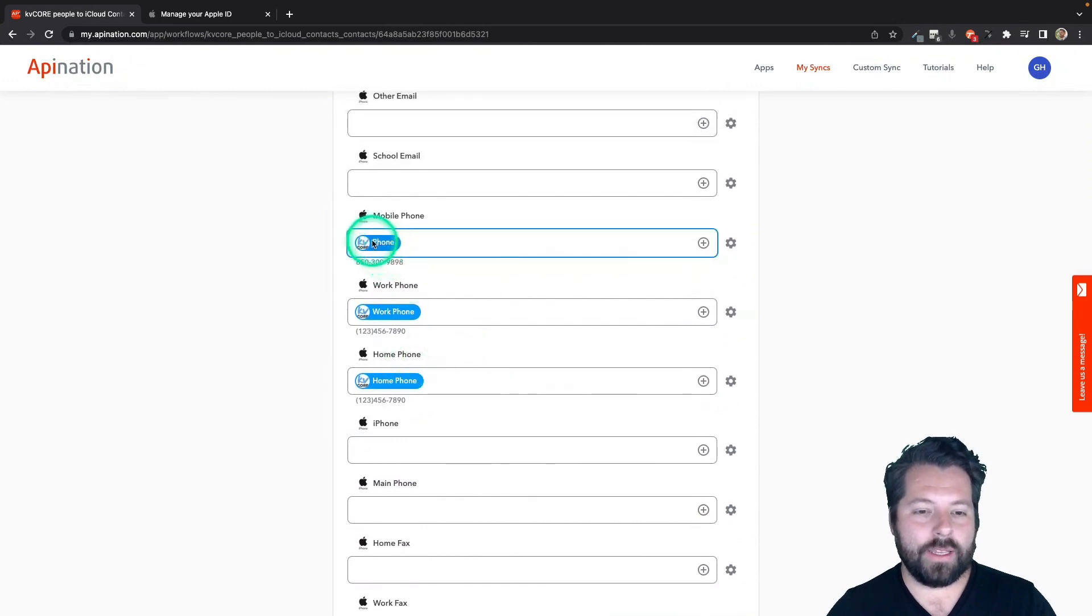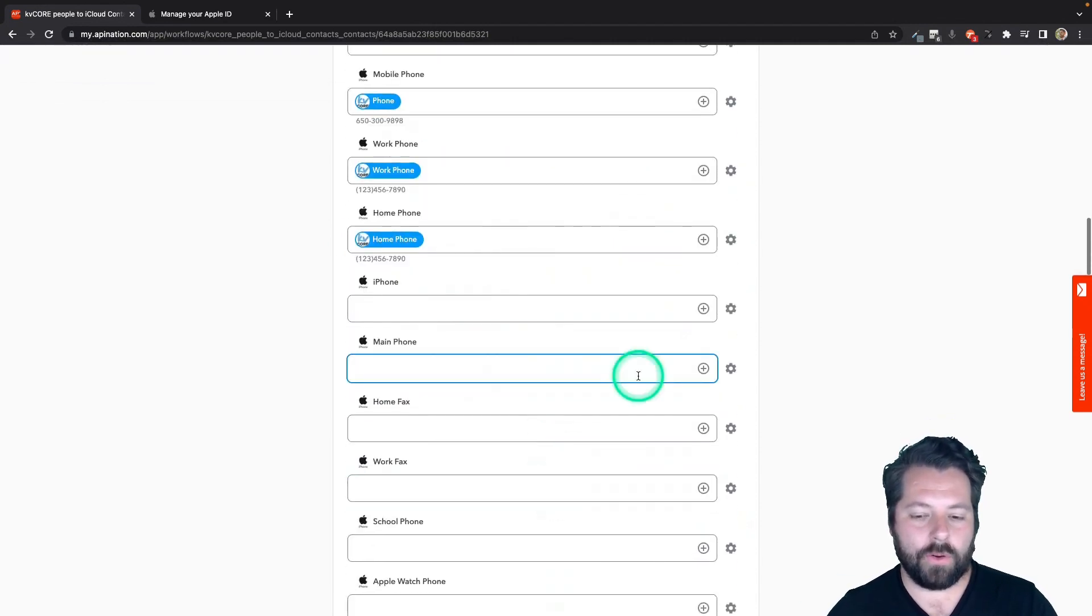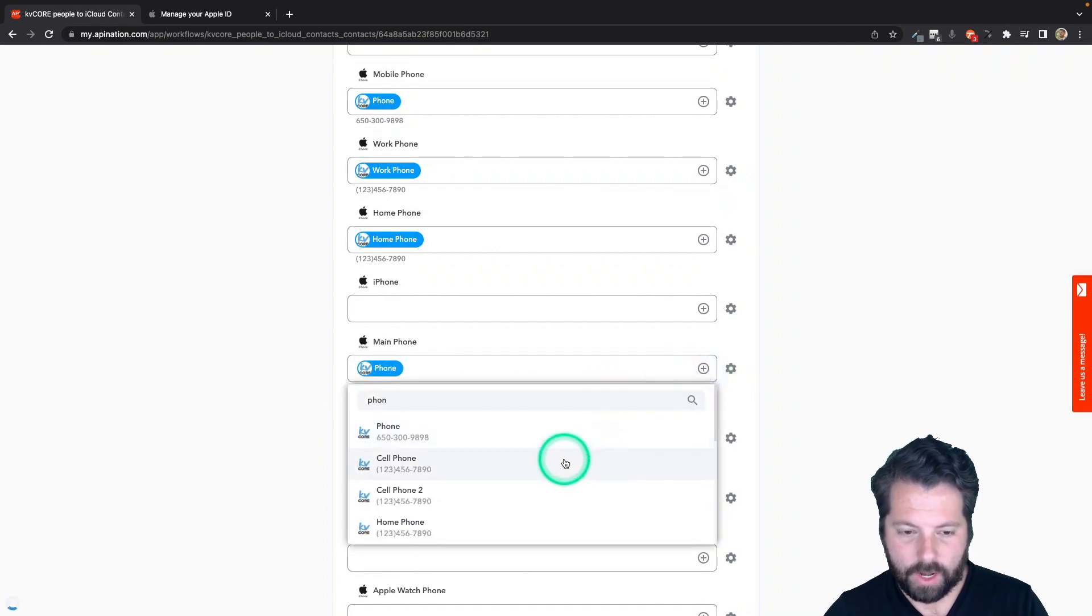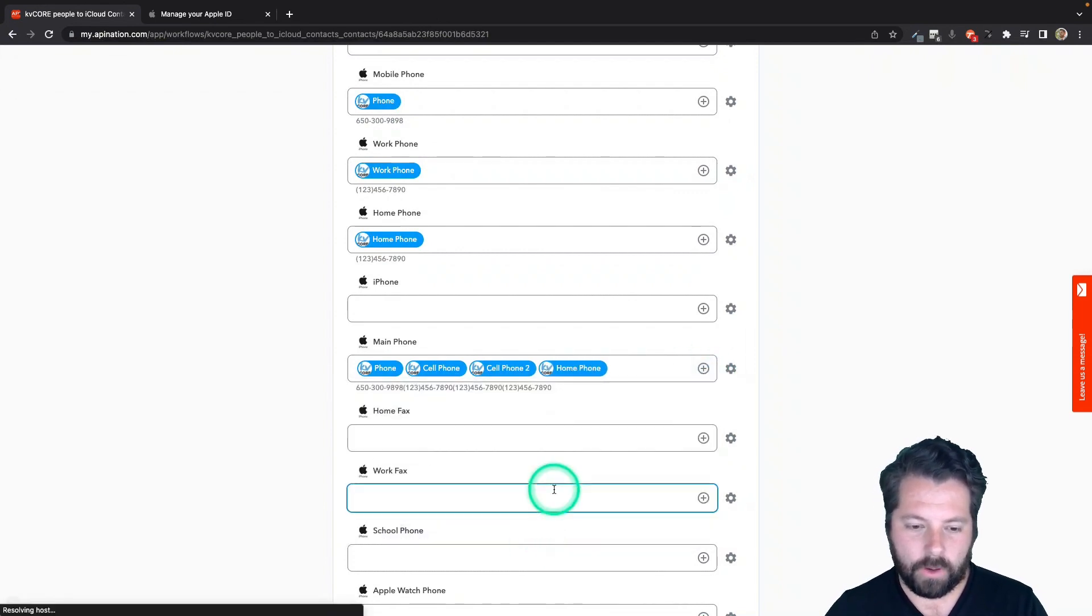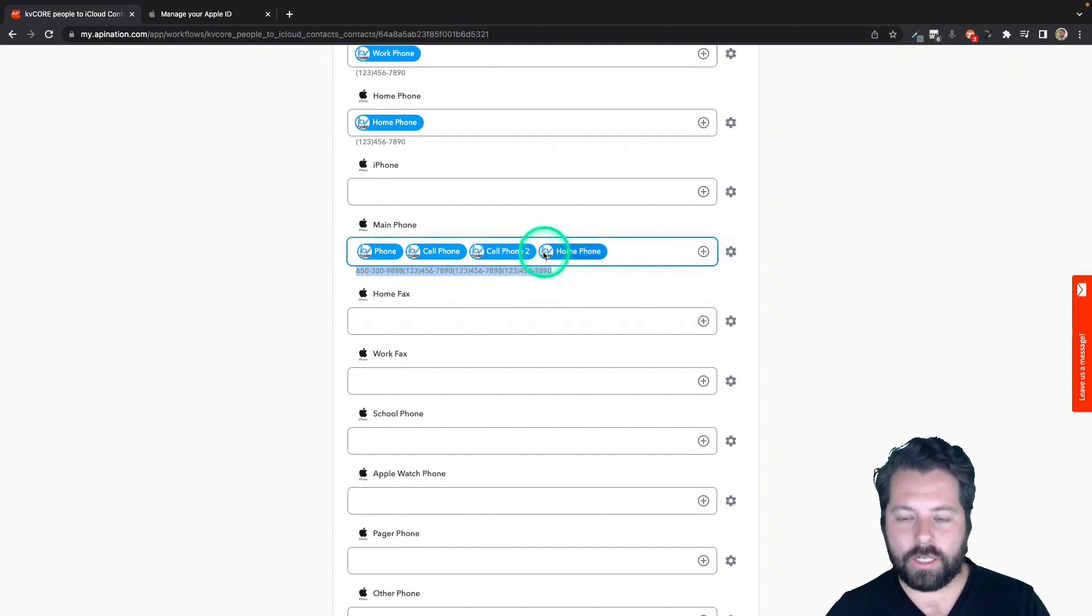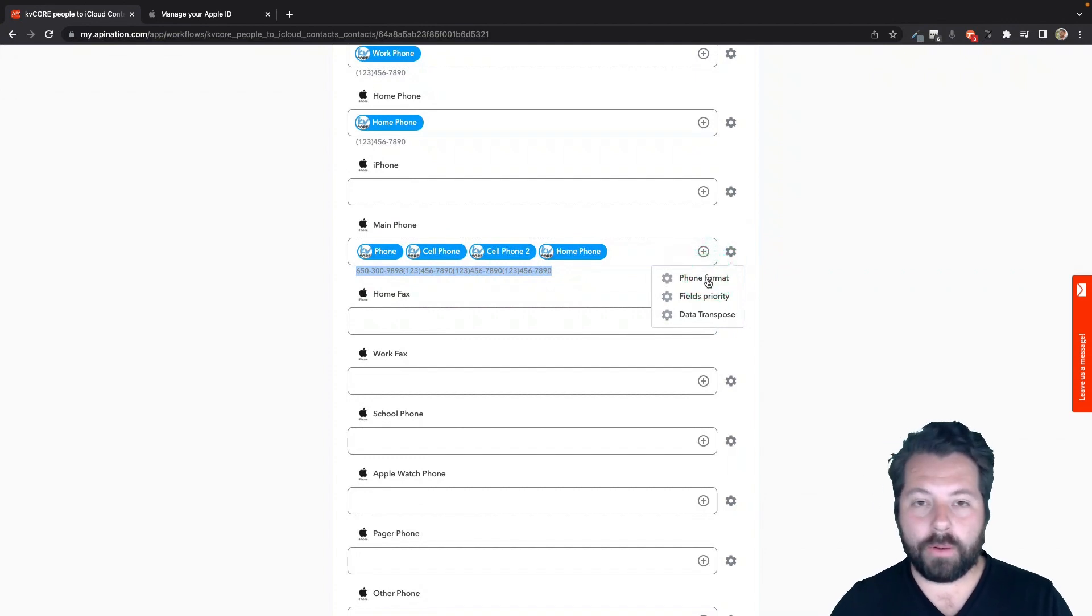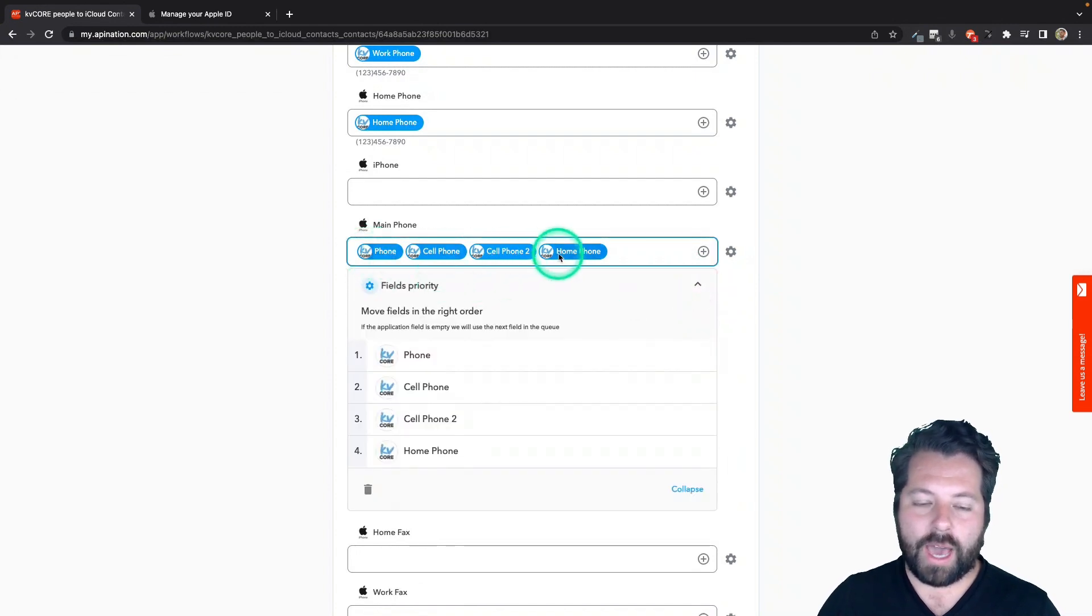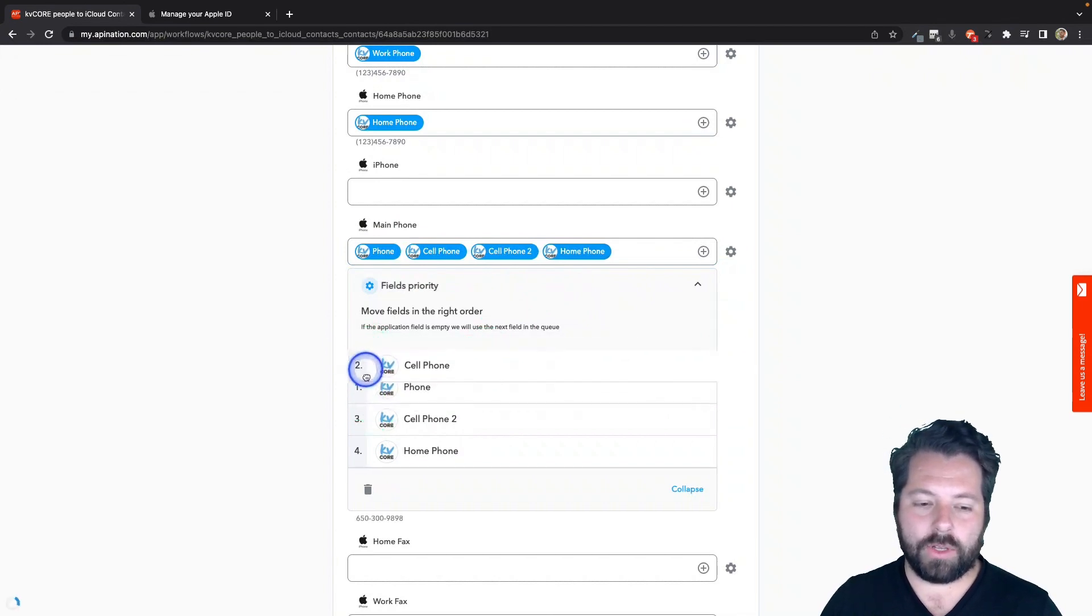normally what would happen is iCloud is going to go ahead and choose the phone number that you add first. And it's probably going to be mobile phone and it's going to add that as the main phone. If you want, we can choose which one's going to go into the main phone. So first I'm going to choose phone and then I'm going to choose cell phone and then I'm going to choose cell phone too. And then I'm going to choose home phone. So there we go. I got all these phone numbers. They're all going into main phone and you can see down here is kind of a preview of what it's going to look like. And that is a mess. So what we're actually going to do is we're going to tell it, choose the one that actually has a phone number. So in case you, like me, will add phone numbers to contacts and you can't remember if you saved it as their cell phone number or their home phone number or just their phone number, you can use this tool. It's called Fields Priority.